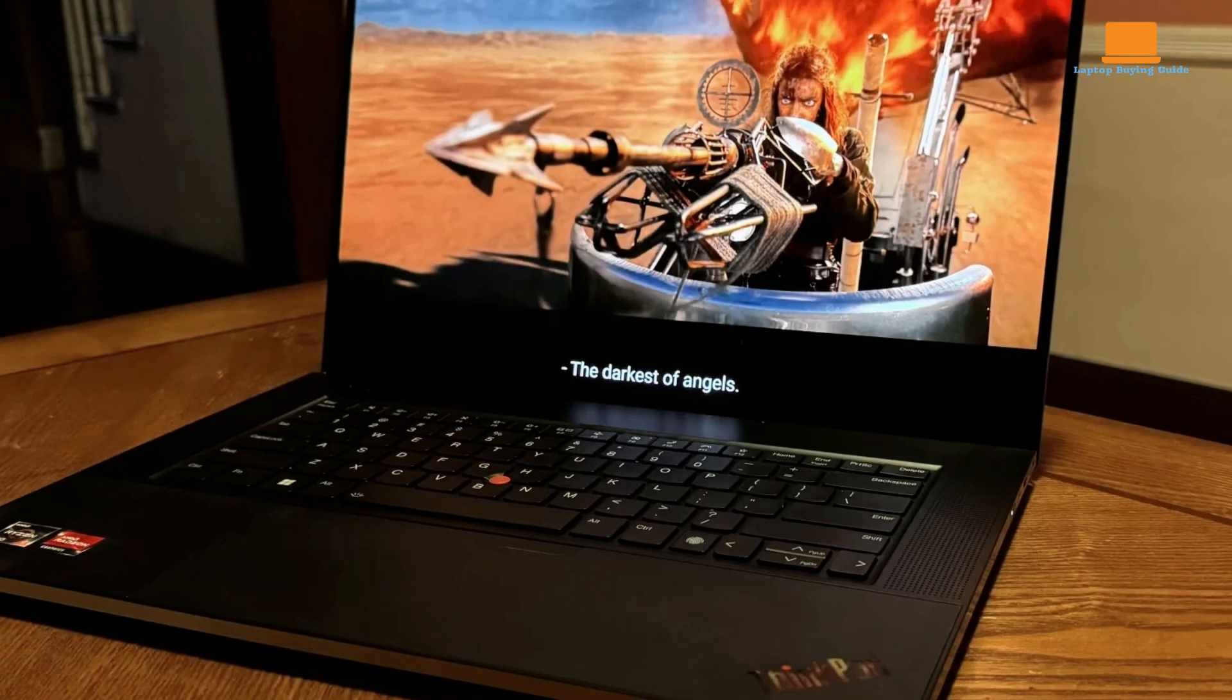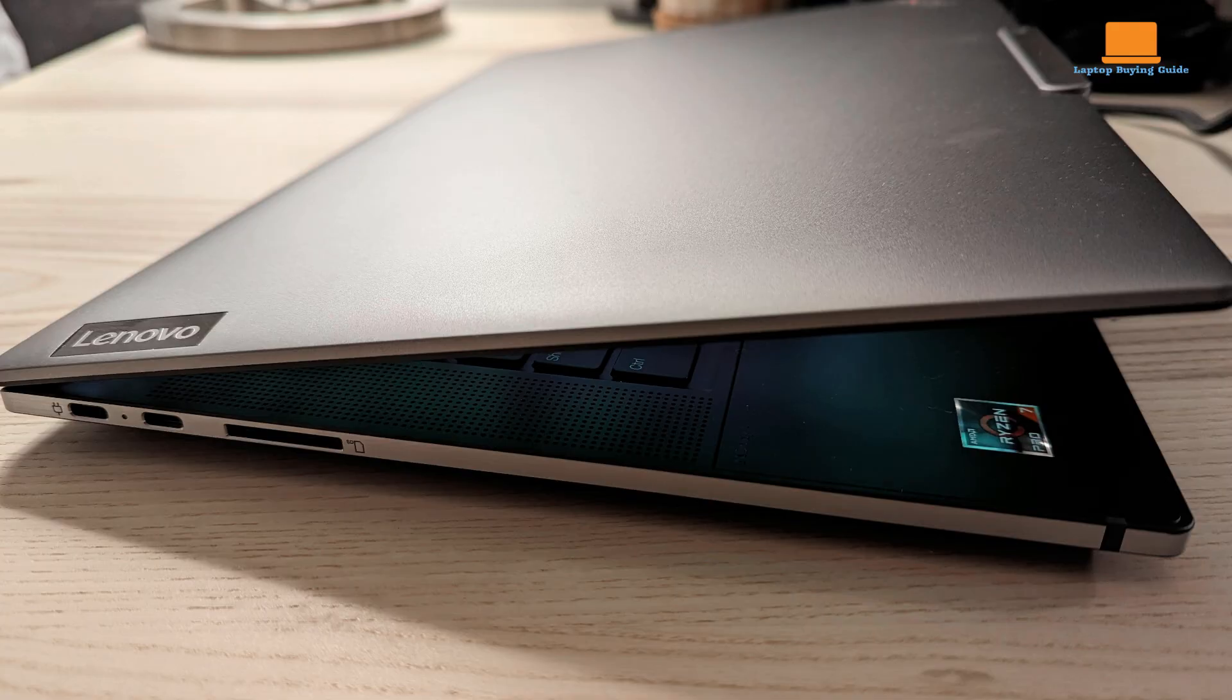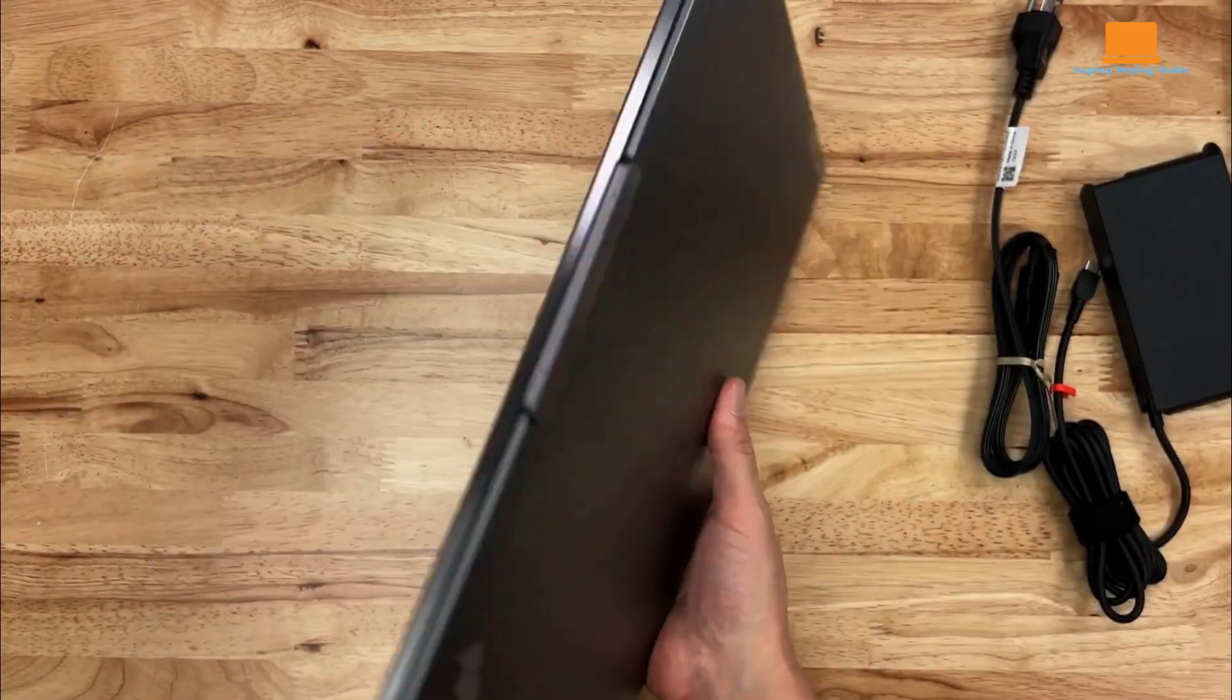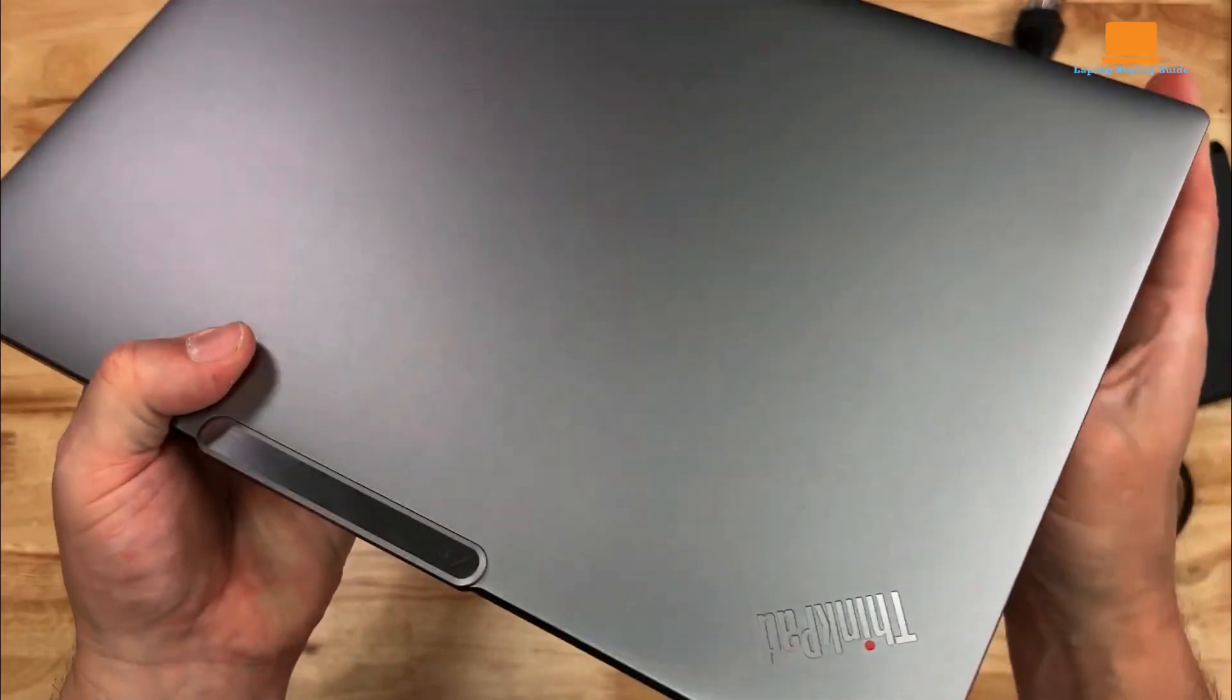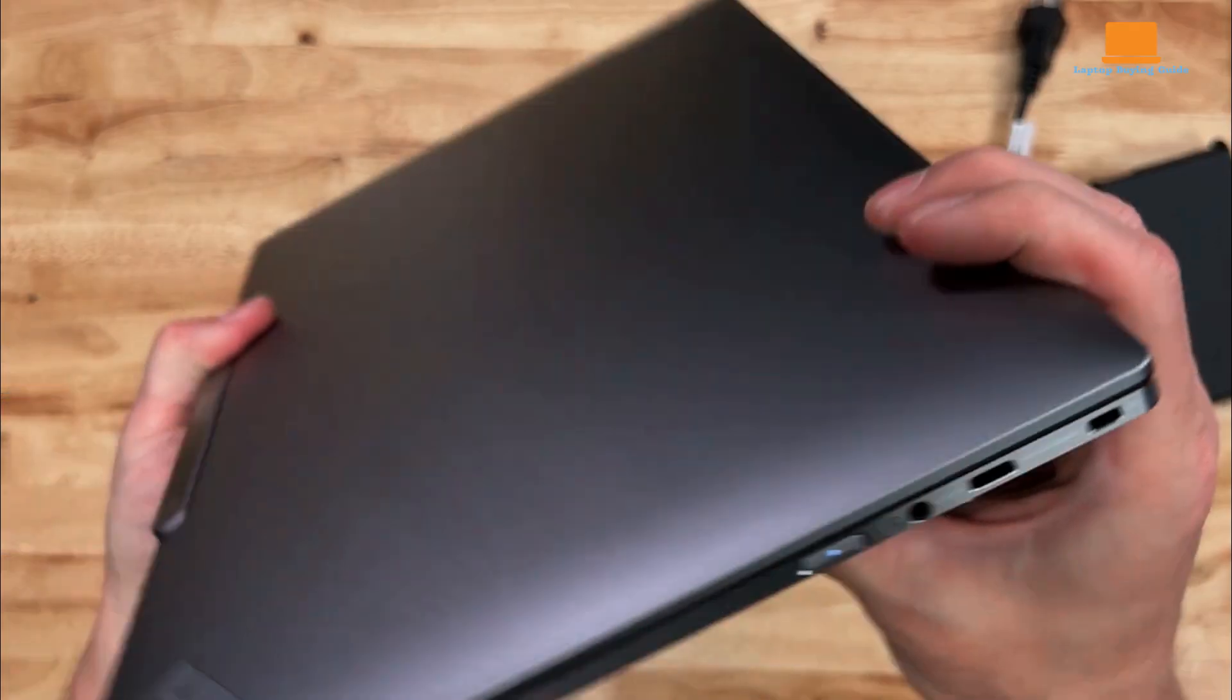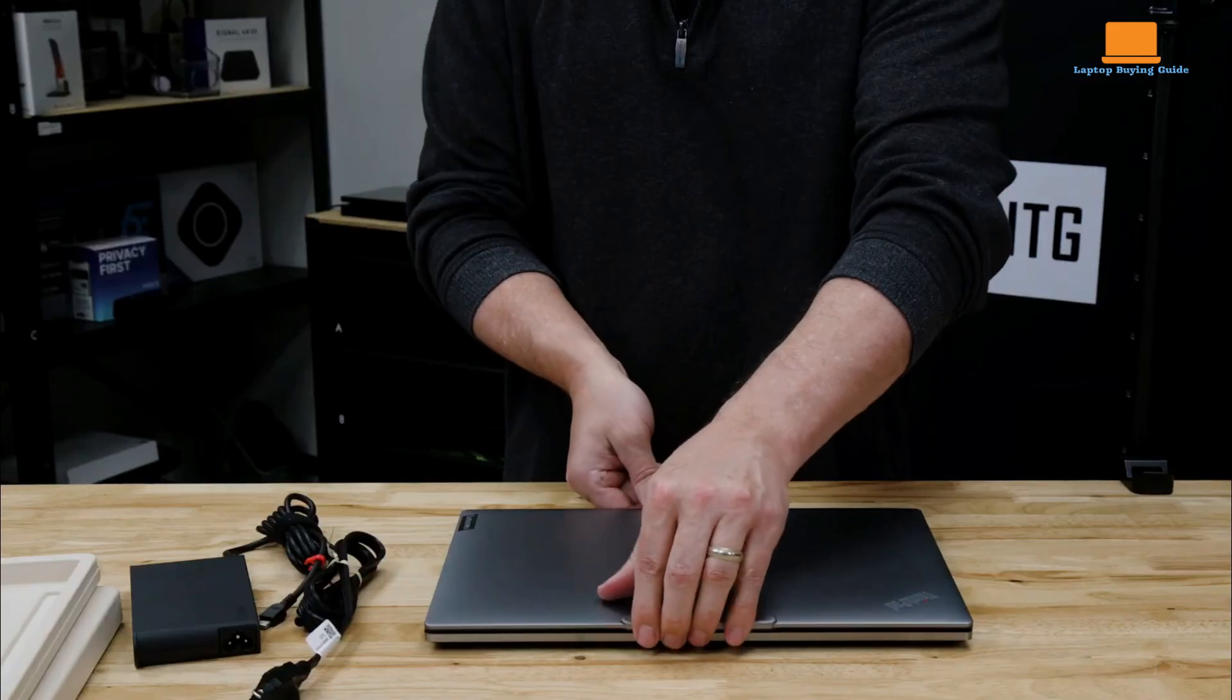The laptop's connectivity options are somewhat limited, with only three USB-C ports, an SD card slot, and a headphone jack. The absence of HDMI and USB-A ports might be inconvenient for users who rely on a variety of peripherals. However, the Z16 compensates with impressive battery life, allowing you to work for extended periods without needing a charger.